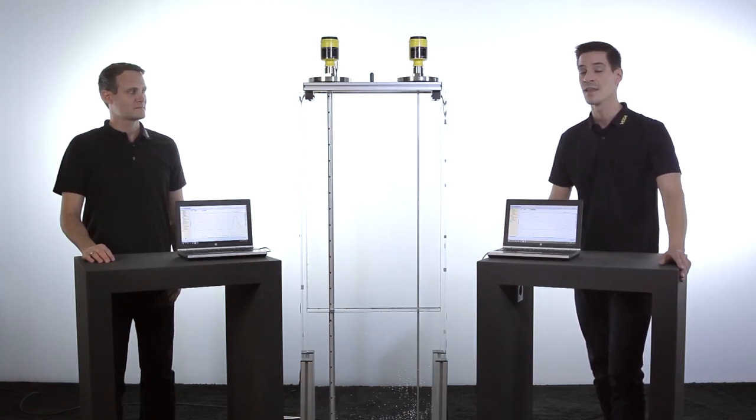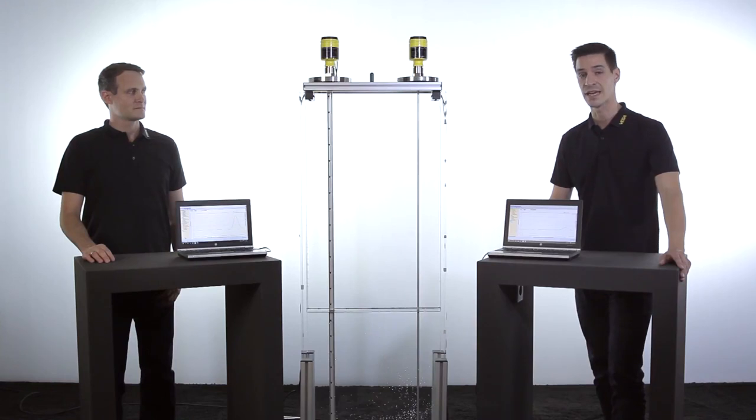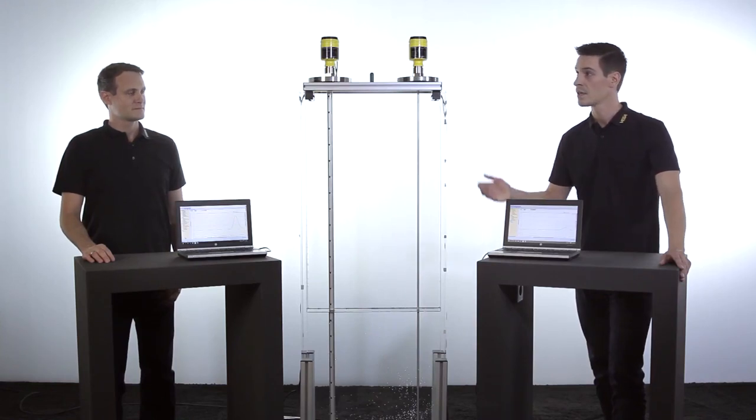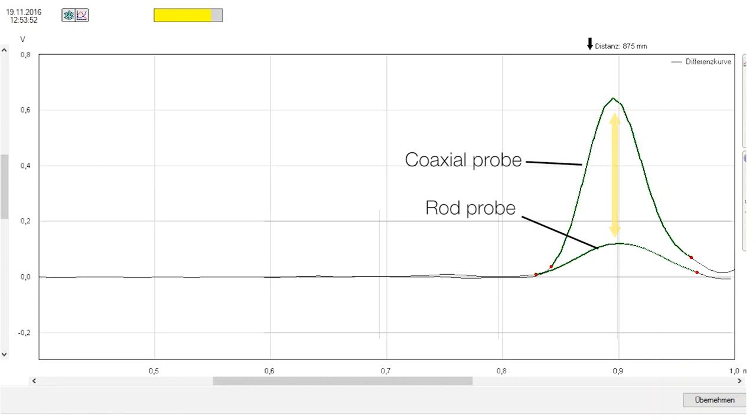But there is a big difference in the echo amplitude of the two instruments. The coaxial version has a much bigger echo amplitude than the rod probe.